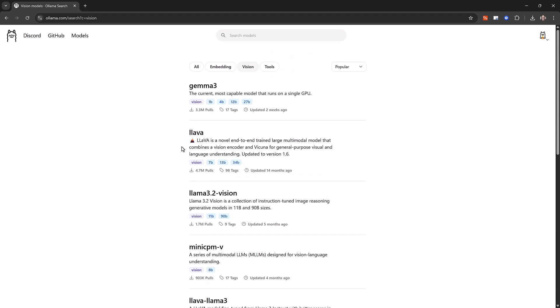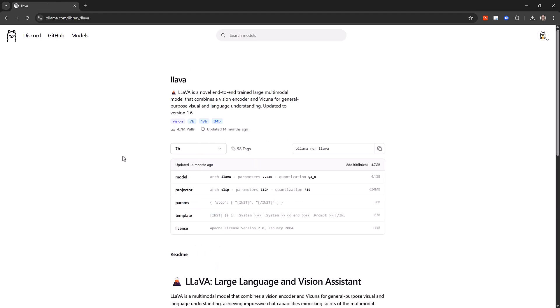So basically it's LAMA but for vision. I can see I have a 7 billion, 13 billion and 34 billion parameter options but I'm just going to use the 7 billion today because it's going to be smaller and easier to work with.